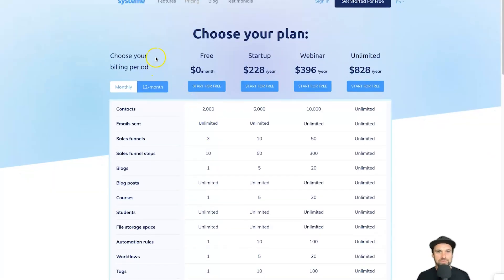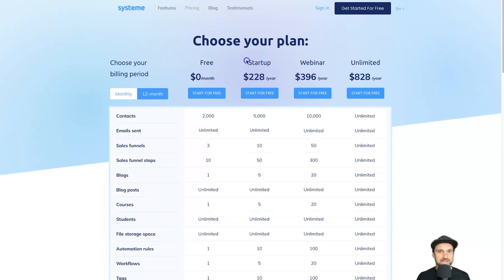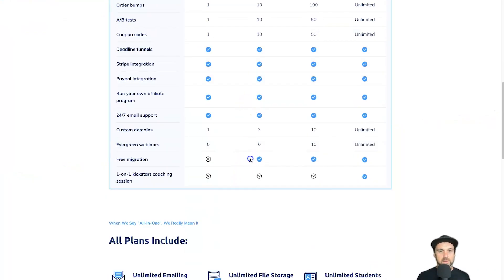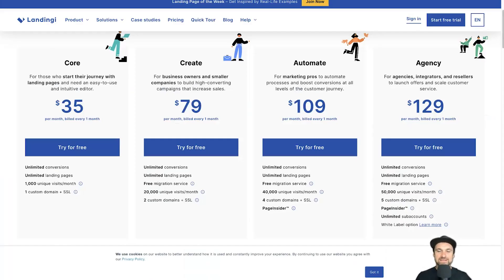One little side note: if you choose the 12-month option on Systeme's second plan, you also get a free migration. So if you have a website on WordPress or full sales funnel setups on something like ClickFunnels, they'll actually migrate the entire thing for you for free when you purchase a yearly plan.